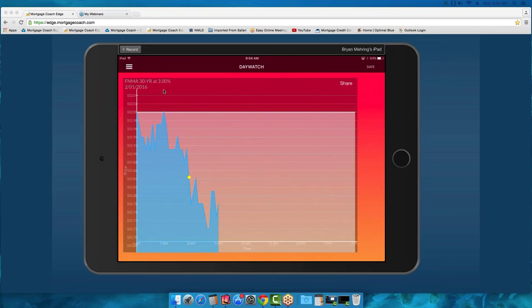RateWatch is tracking the Fannie Mae 30-year coupon at 3%, which is the closest to par. This tool gives you an opportunity as an originator to demonstrate that you, as a mortgage professional, have your finger on the pulse of the mortgage-backed security market. You're going to get questions from your realtor partners and borrowers about what's going on with rates. You can take out this tool and show them what's happening with the mortgage-backed security market.